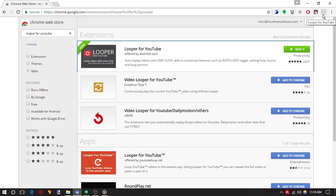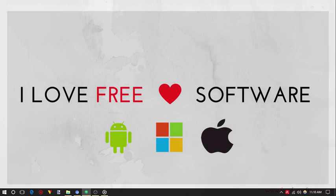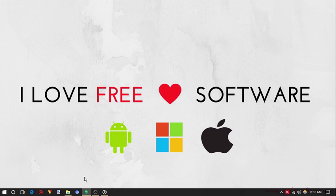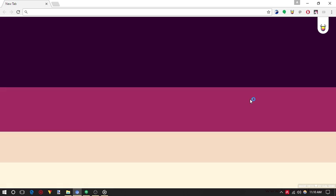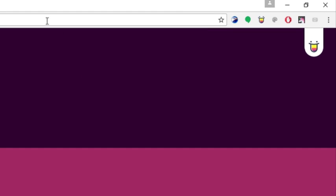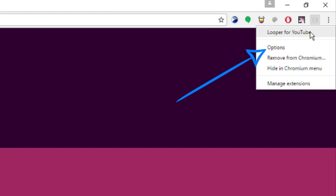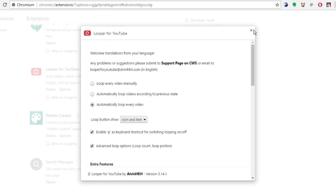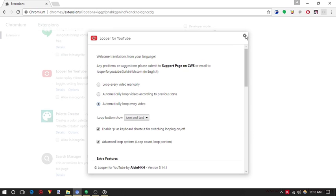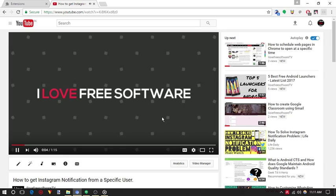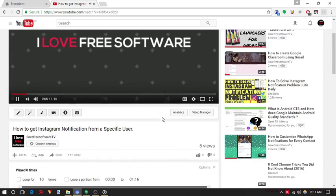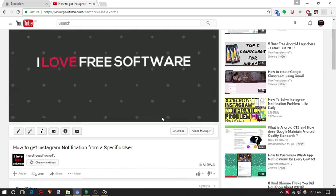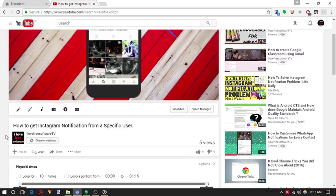Now you need to restart your Chrome browser. Do that. After restarting your Chrome browser, click on the Looper for YouTube extension icon and select the option automatically loop every video. Once done, open YouTube and play any video.